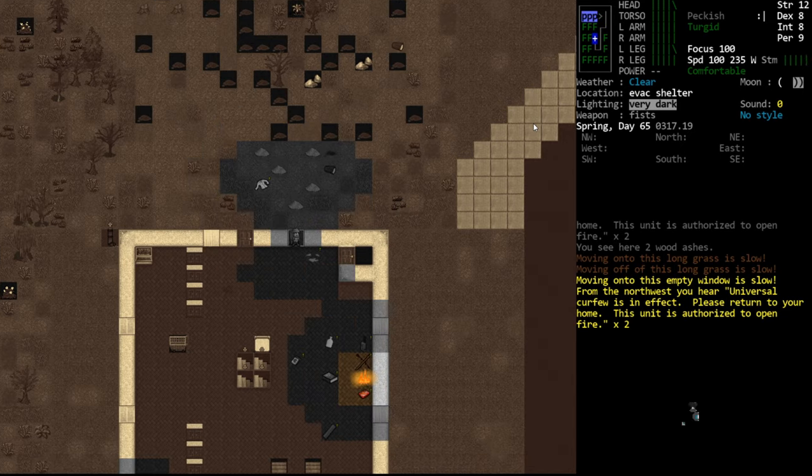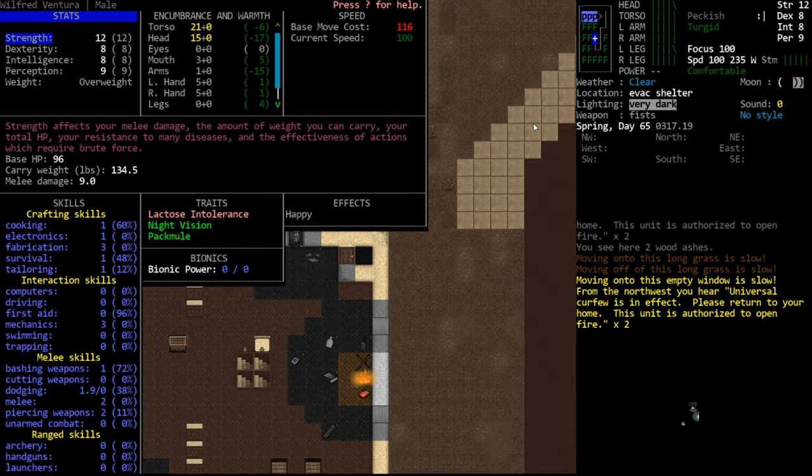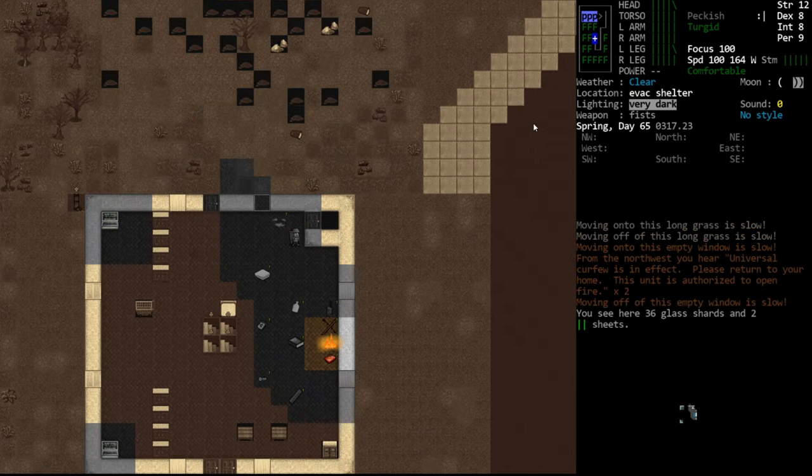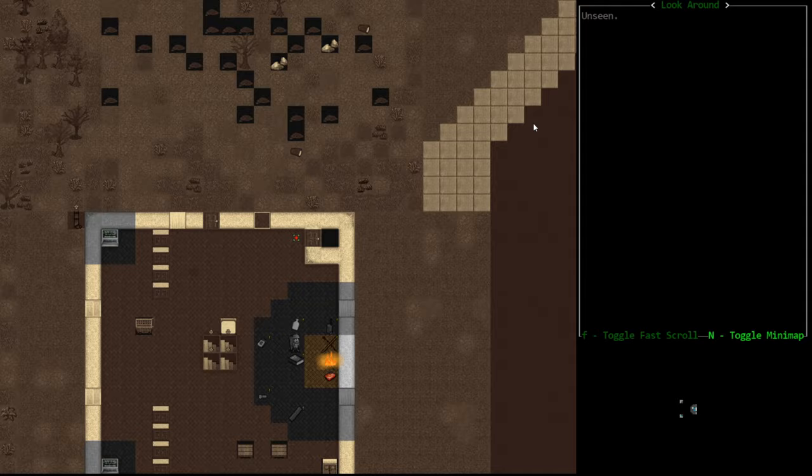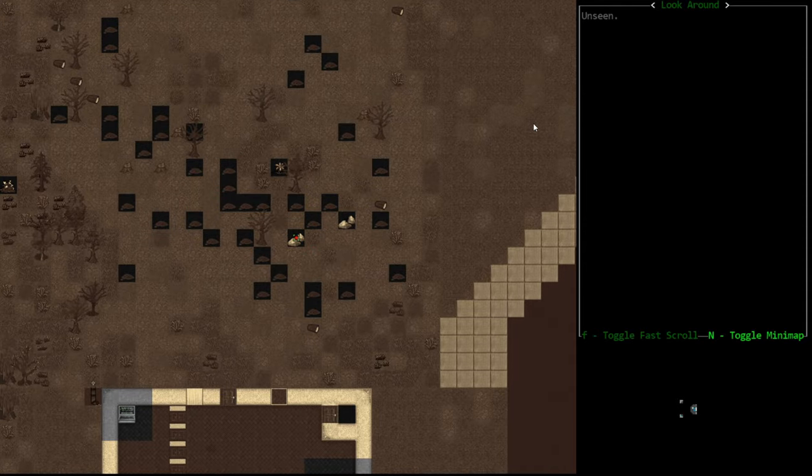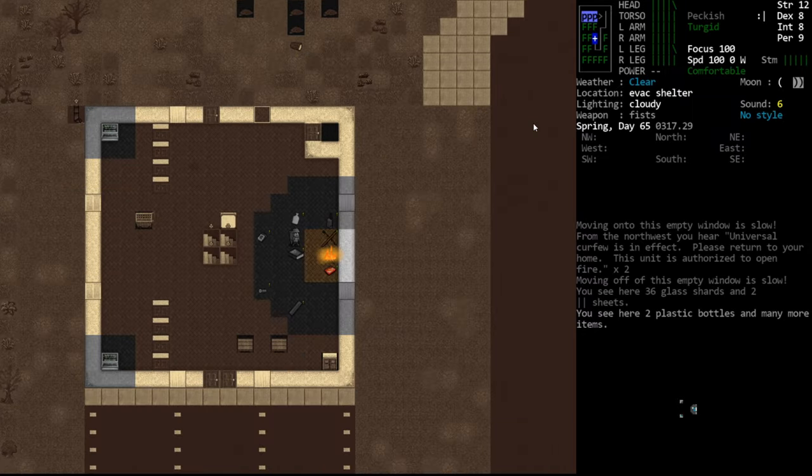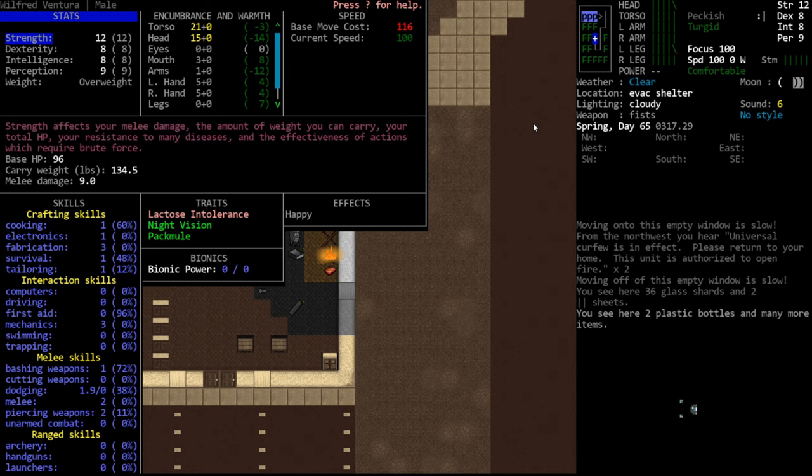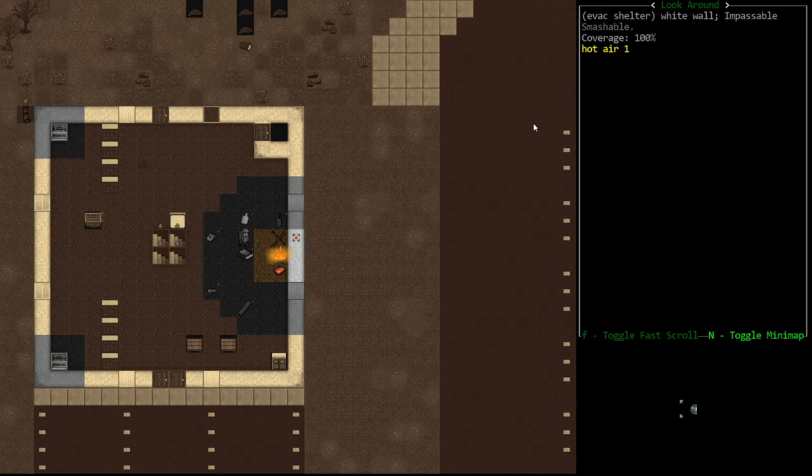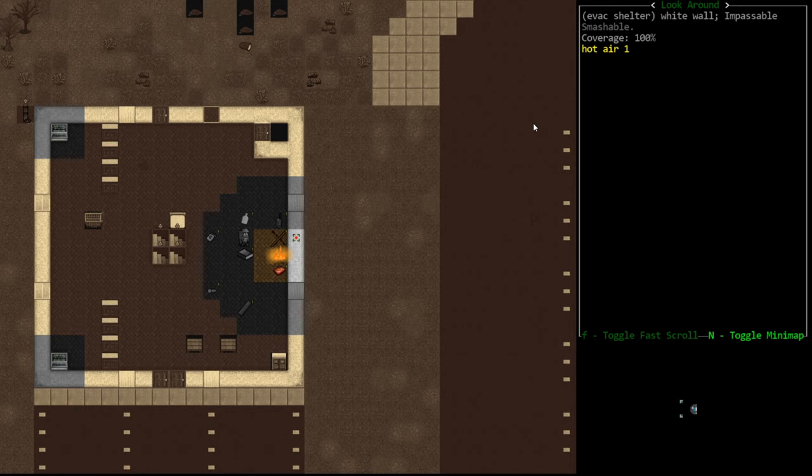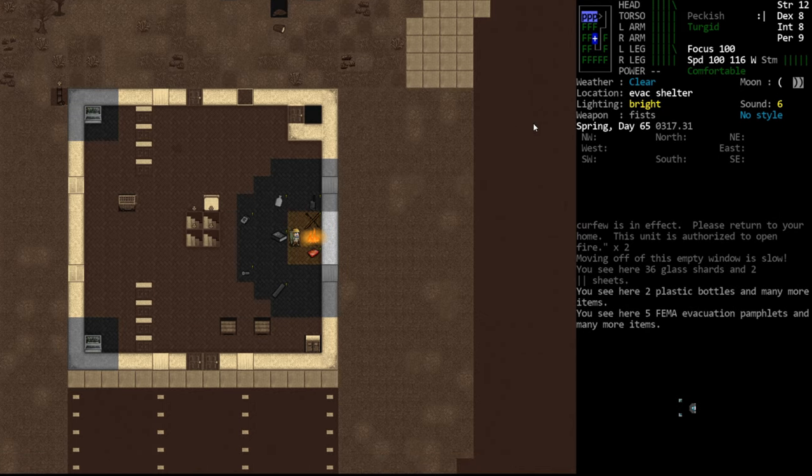And the easiest way to smash things is to have, it's based on your strength plus the bash of your current weapon versus the bash resistance of this item. So if you have a high bashing weapon and high strength you can bash a lot of stuff. Some things aren't really bashable. Walls have like 180 strength checks sometimes. But boulders we can handle.